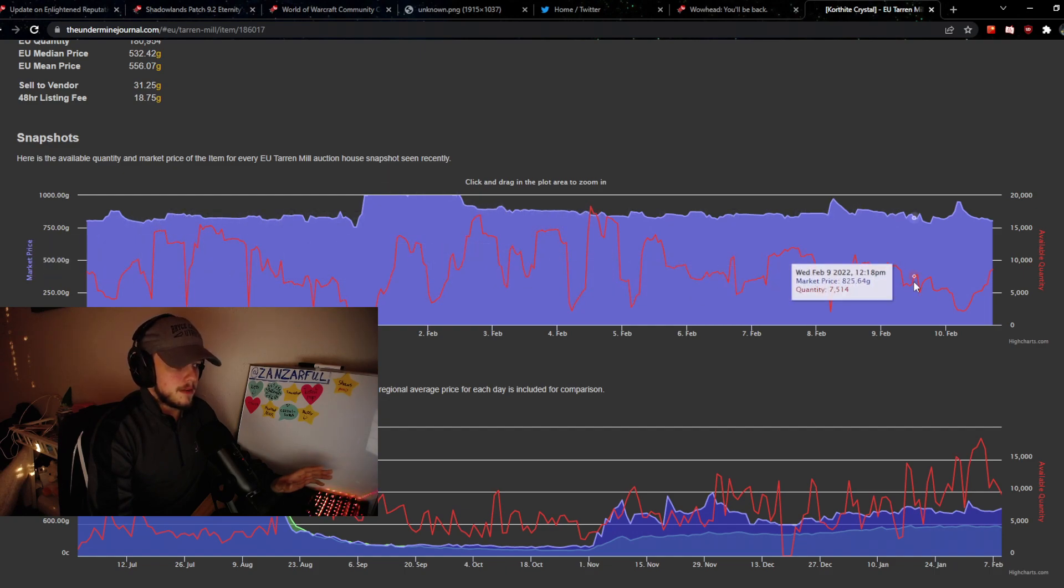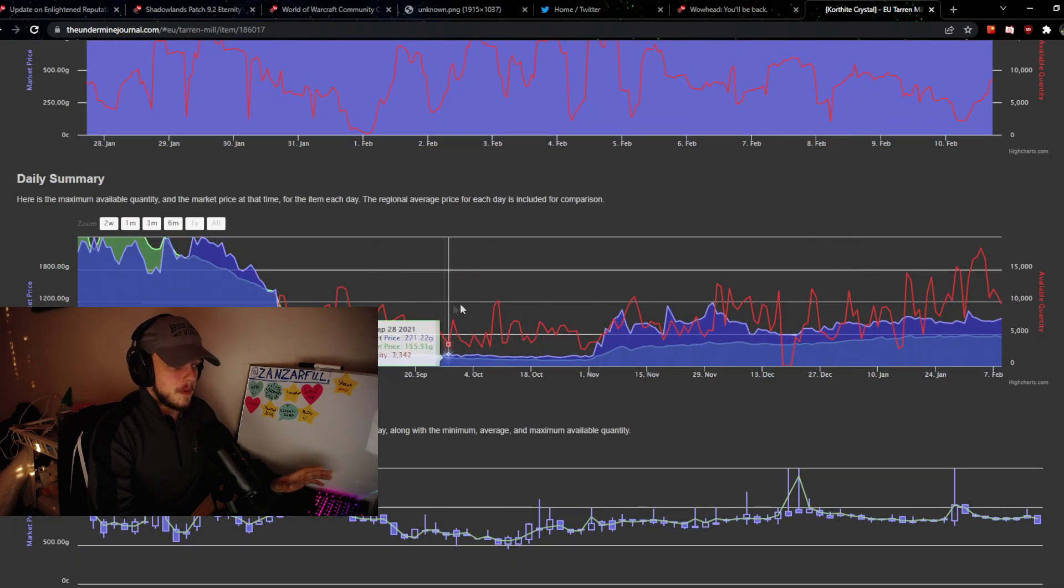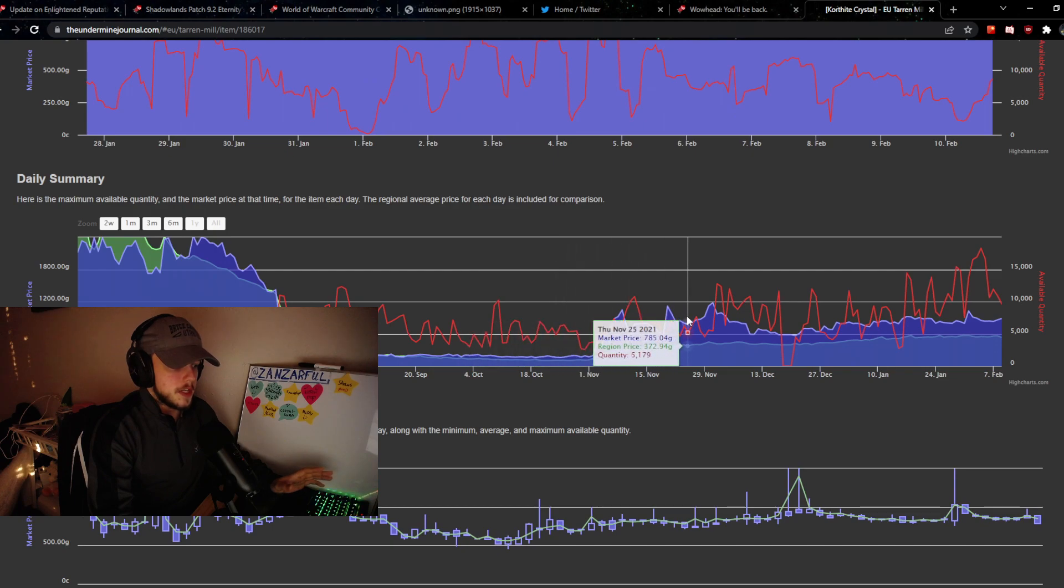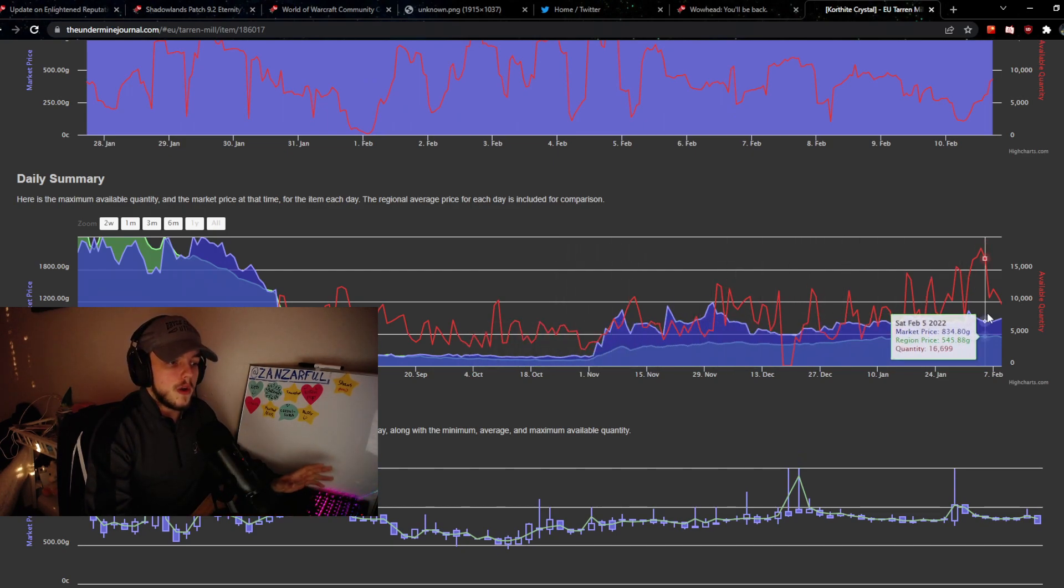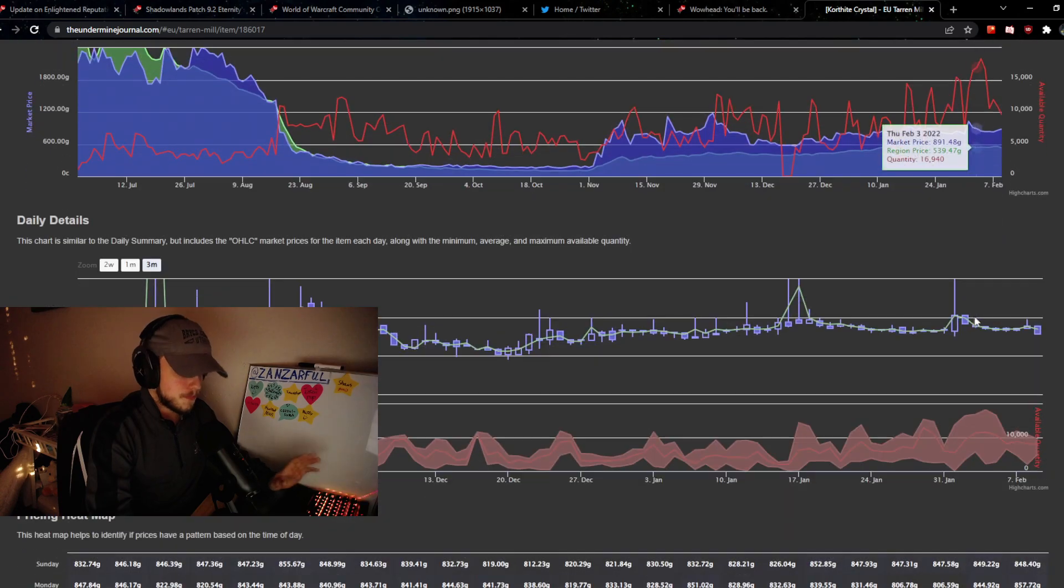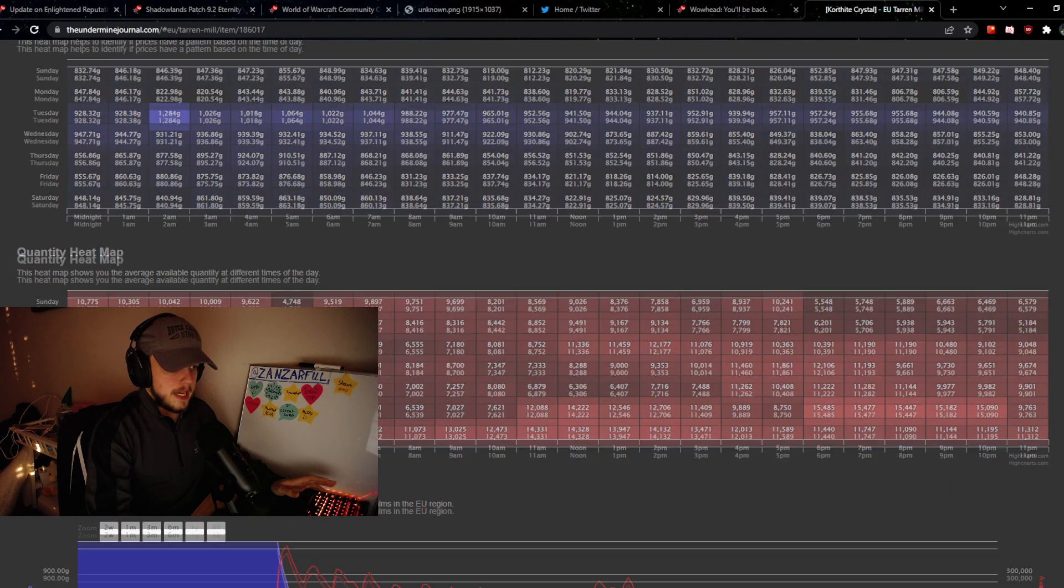This is the snapshot for that, and then you have a daily summary for the server as well. You can see the market prices, the regional prices, and the quantity. Also very important, next in line.